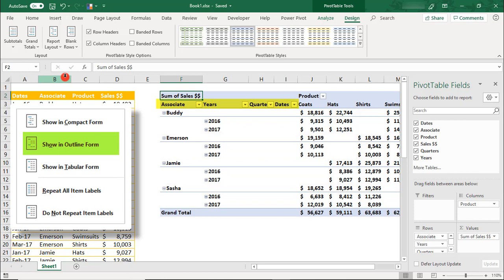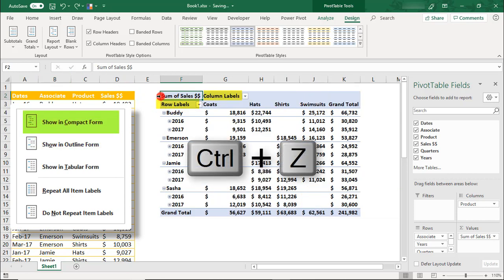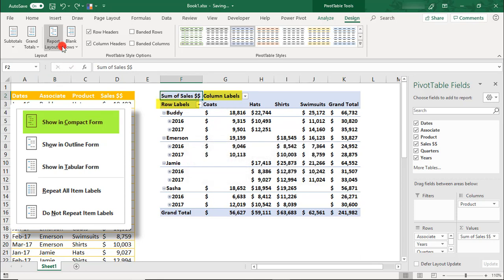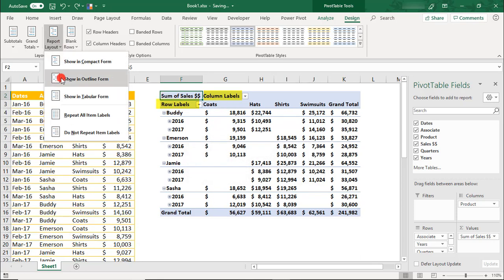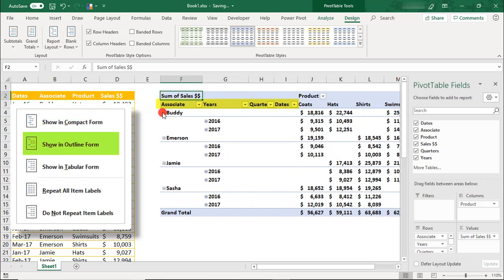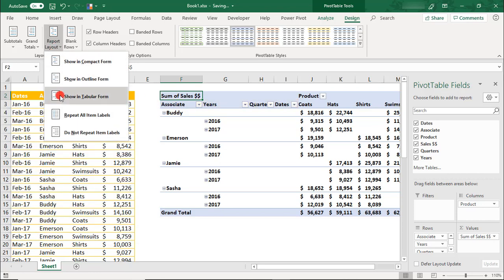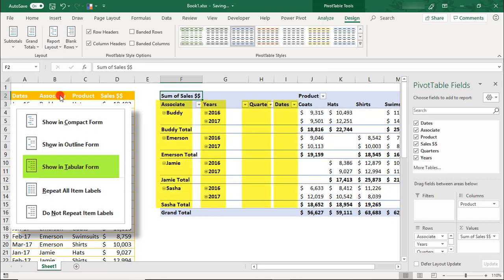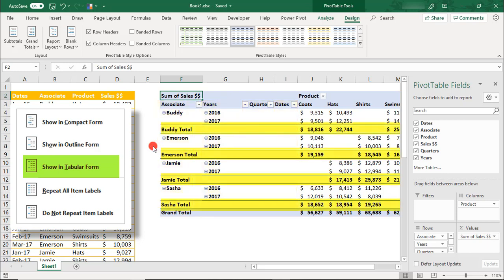Also notice how the headings used to say Row Labels and Column Labels, and they now reflect the field name. The Tabular form also displays each field in its own column, but it moves the subtotals to beneath the data for each group and labels them more clearly as totals.